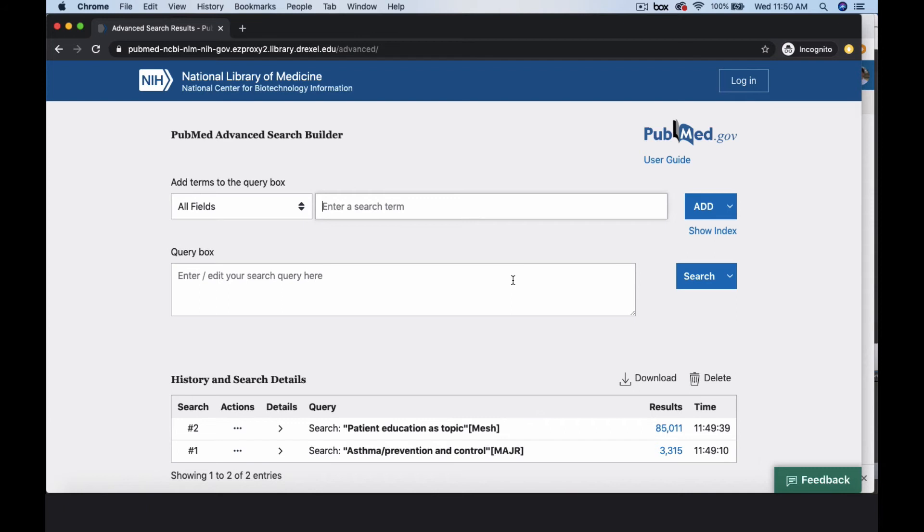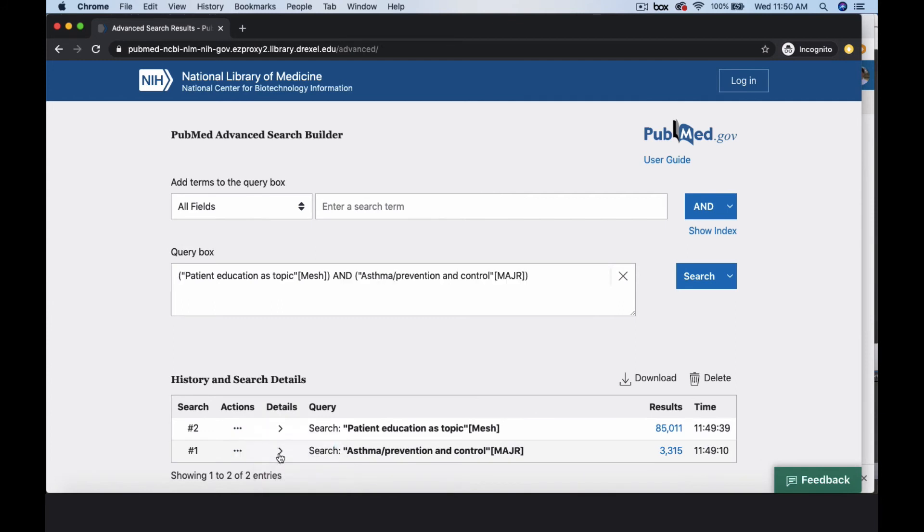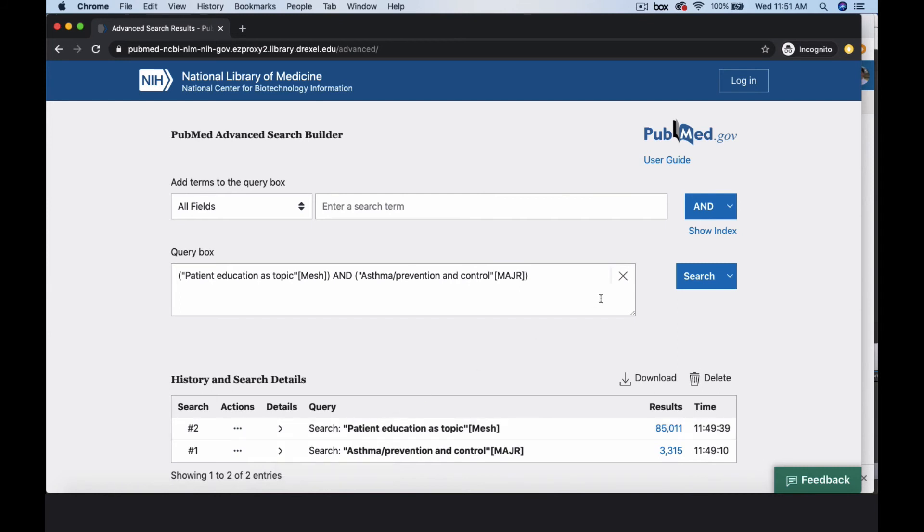Toward the bottom of the search builder is a history of our search. To combine search concepts number one and number two, use the action drop-down menu to add each search to the query box. We're combining the terms with AND because we need to find articles indexed with both topics. Clicking SEARCH will bring you to your citation results. In this case, we may want to continue refining our search using the advanced features. So let's save this combined search query. Select Add to Search History.